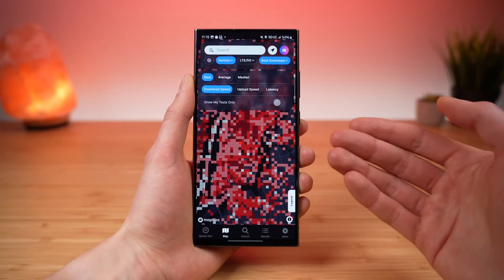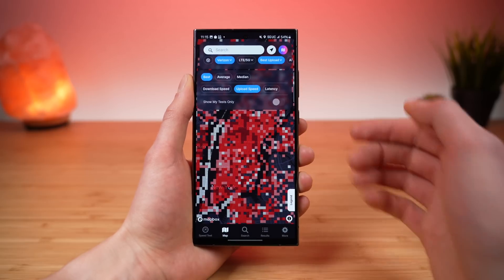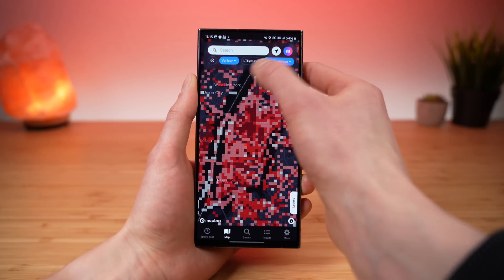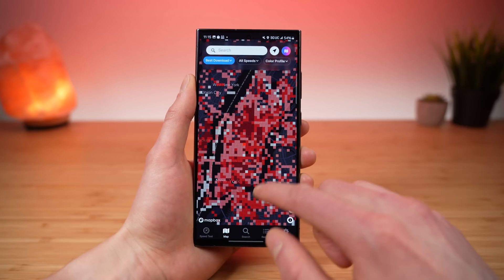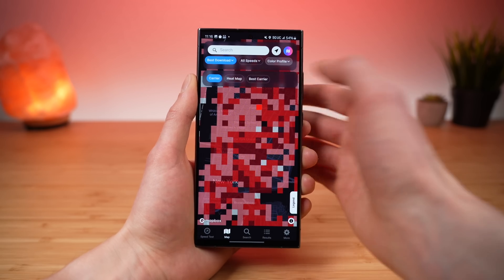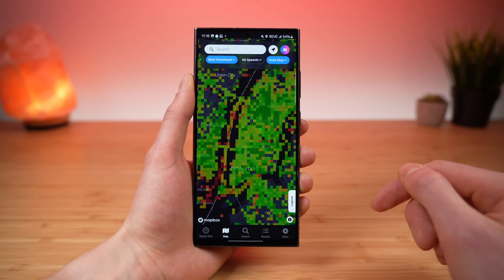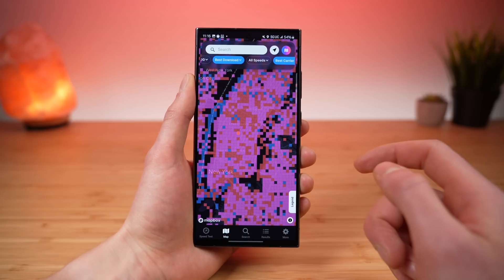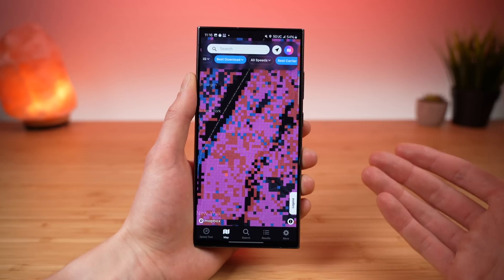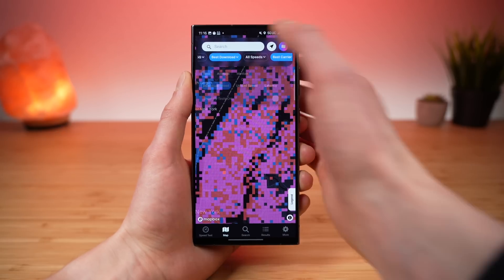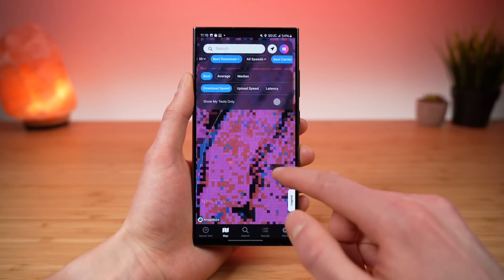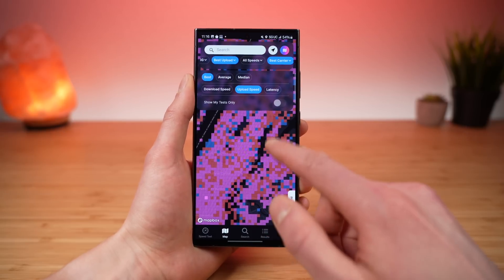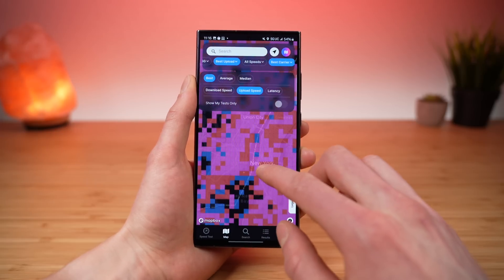Right now this is the map of best download speeds on the Verizon network, and you can also look at best upload speeds. Plus, we have powerful color profiles. There's the default view, the heat map view which colors everything in a nice heat map, and the best carrier view — which automatically colors the squares by the carrier with the best performance in each square. You can see T-Mobile looks excellent in New York City for both download and upload performance.